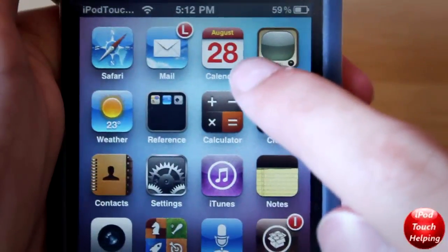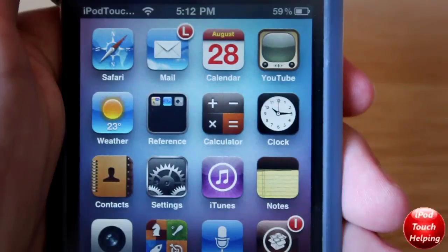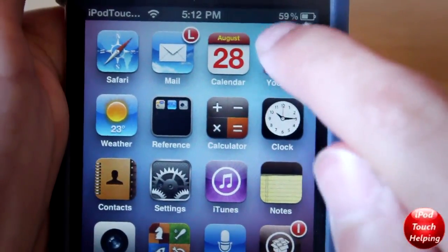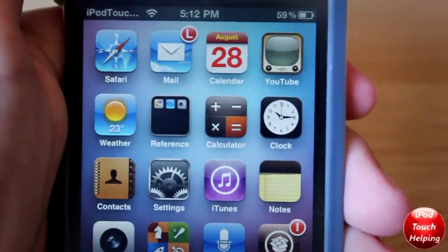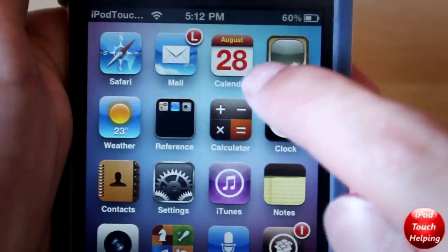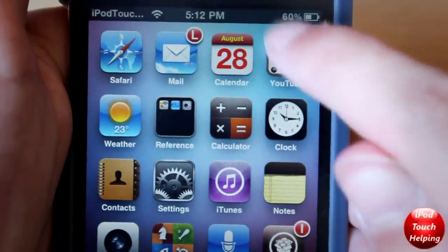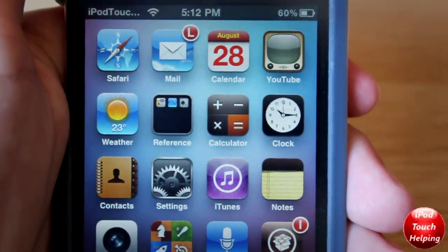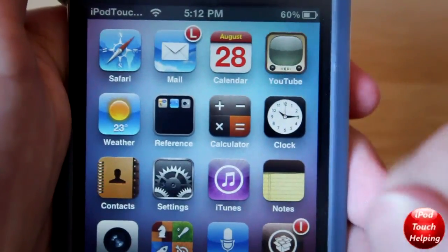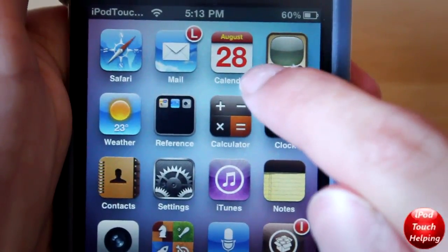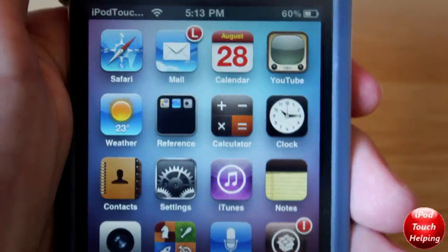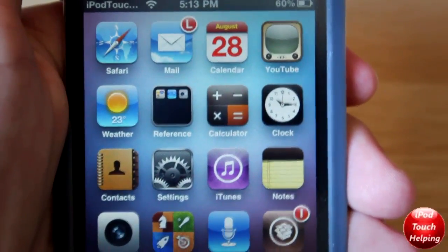So here, as you guys can tell, right there it says August the 28th, and I have changed both the colors and what it normally says. Normally it would just have whatever on it — I changed this to the date, and you can customize it however you would like. I also changed the colors from the red, it used to be black, and so on and so forth.